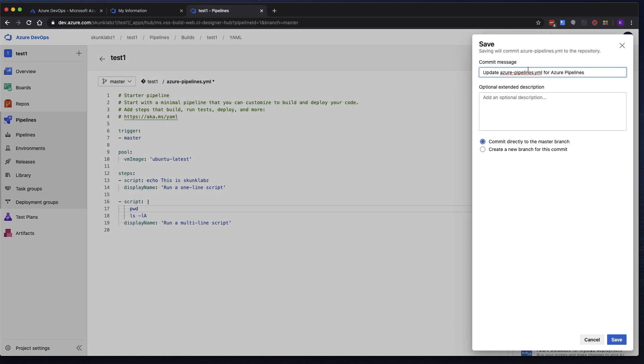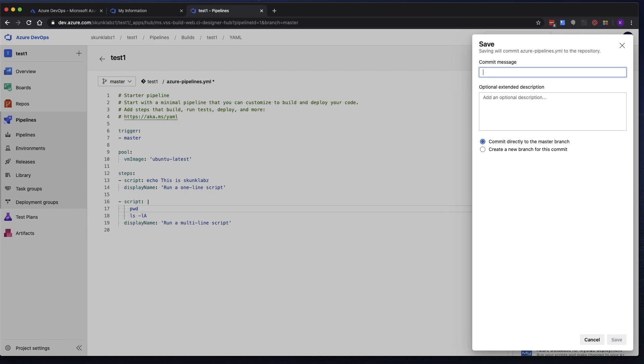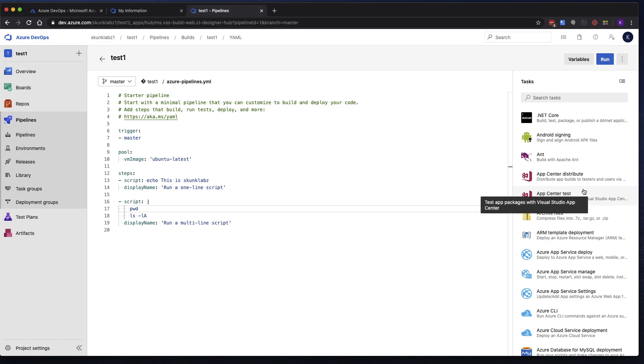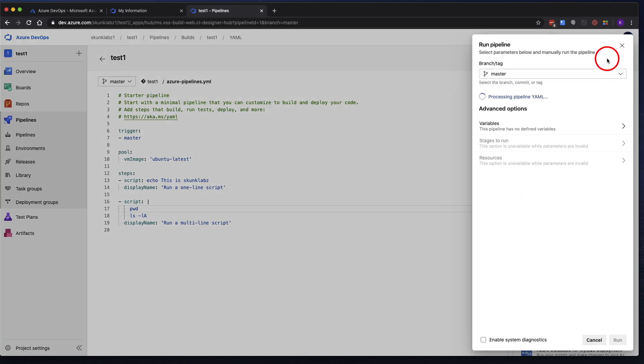And again, it gives you another commit message. It's automatically populated. But this time, I'm going to put in my own. And I'm going to commit this directly to master branch. Click on save. Now it's actually committed to the master branch. But let's go ahead and run this.